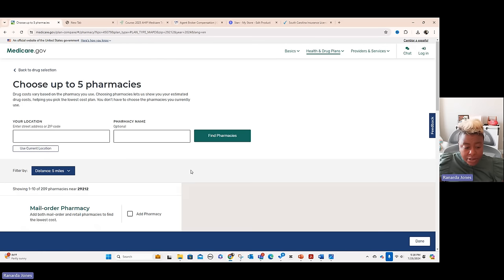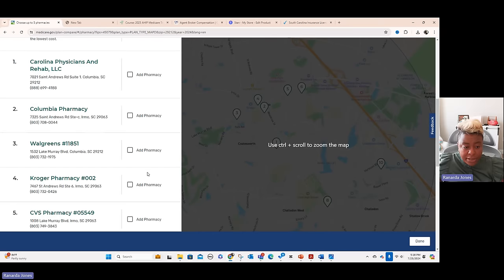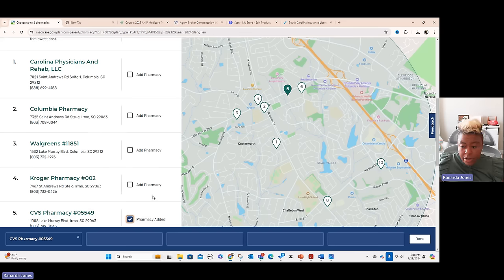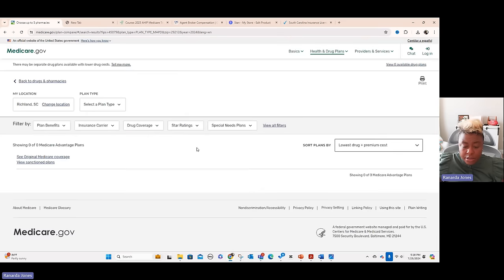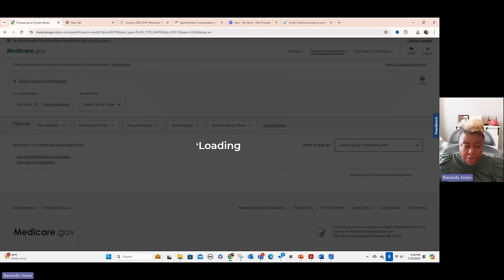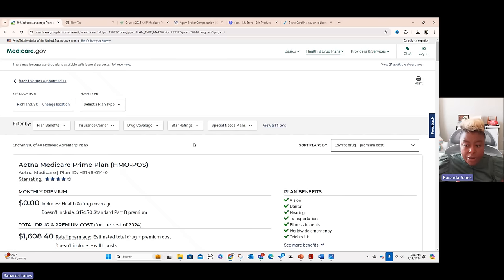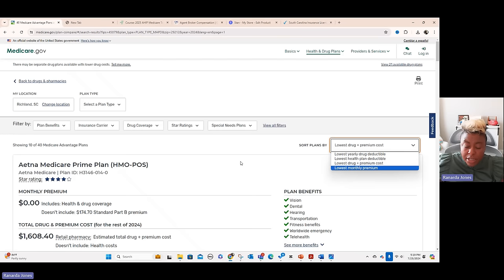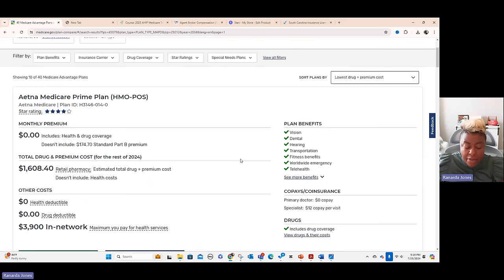When adding a brand drug, the site will alert you if there's a generic version available and ask if you want to switch. You select the dosage and pack size. After adding all drugs, it asks for the client's pharmacy — it shows pharmacies close to their location. You can select multiple but I'll pick one for this example. Then it loads all the plan options. The plan finder defaults to showing the lowest drug plus premium cost, though you can change it to sort by lowest yearly drug deductible or lowest monthly premium.